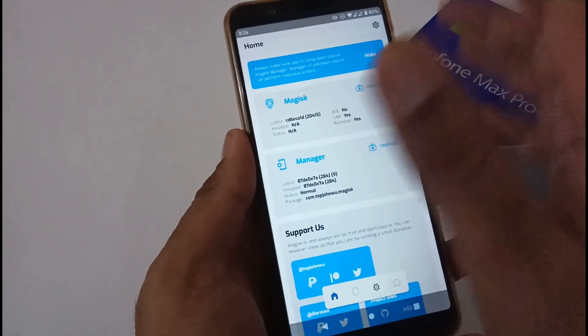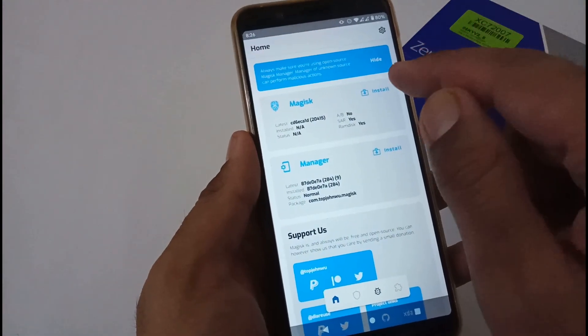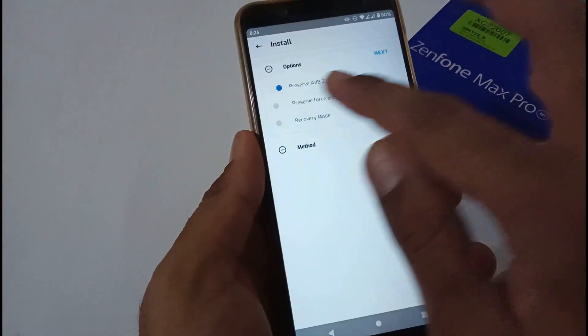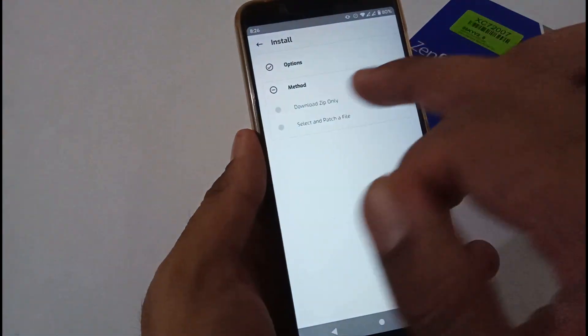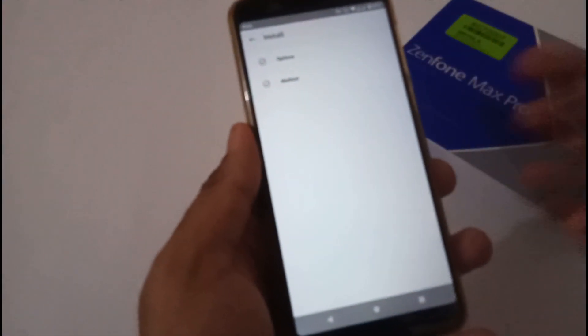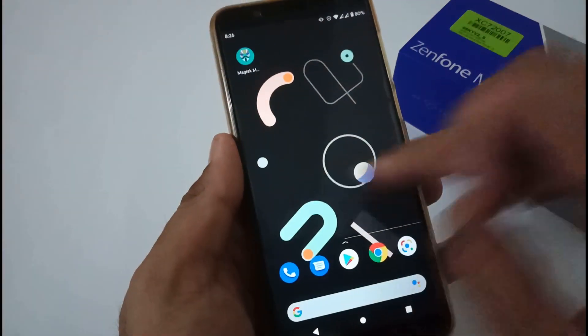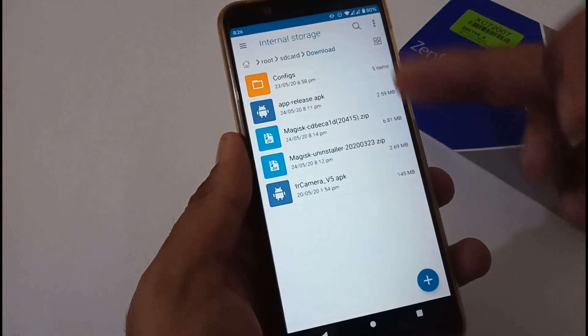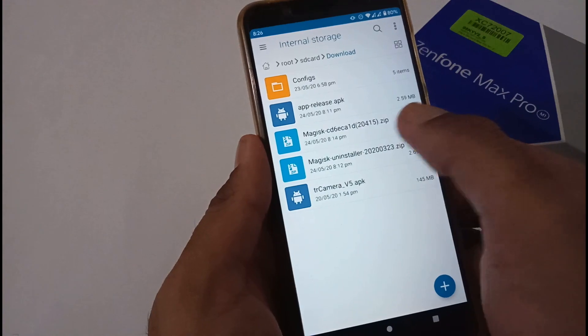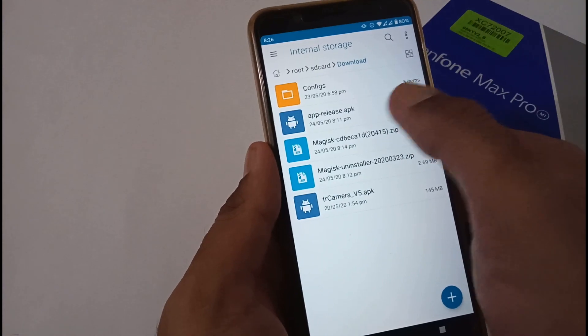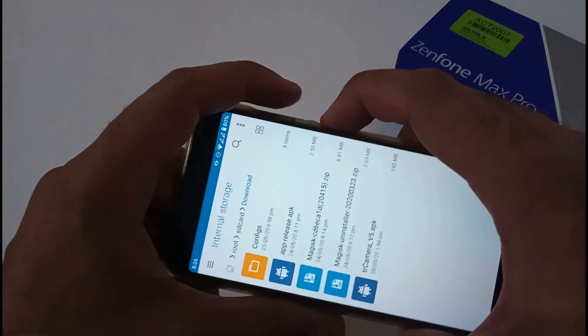Magisk Manager is now successfully installed, but the Magisk Canary version is still not installed. Tap within the app and it asks for permission — allow. Select the default option 'Preserve AVB' and then 'Download ZIP,' then Next. The download completes and in the background it downloads the Magisk Canary zip file that we will flash in TWRP. You can verify in your Downloads folder — this is the Magisk Canary zip and this is the uninstaller file.